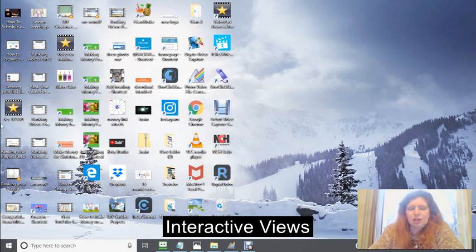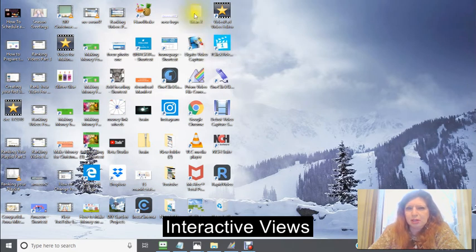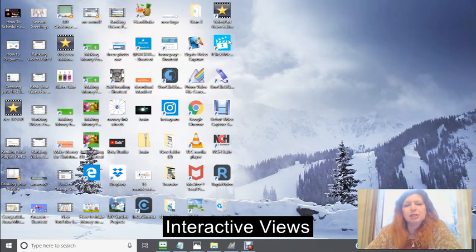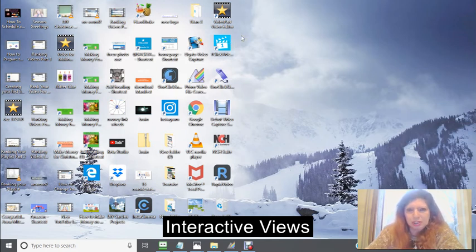Hi, this is Rochelle and today we're going to be creating a new list account with your HostGator reseller account.